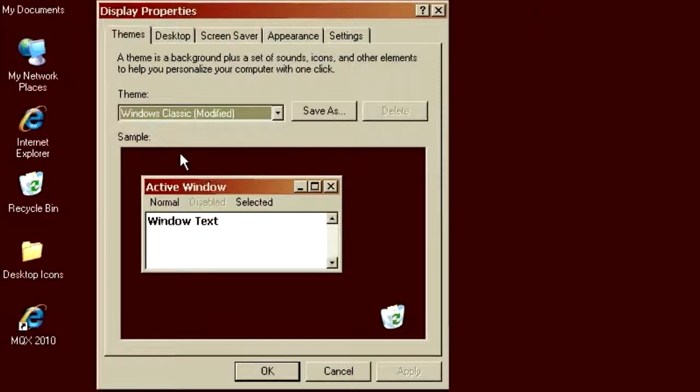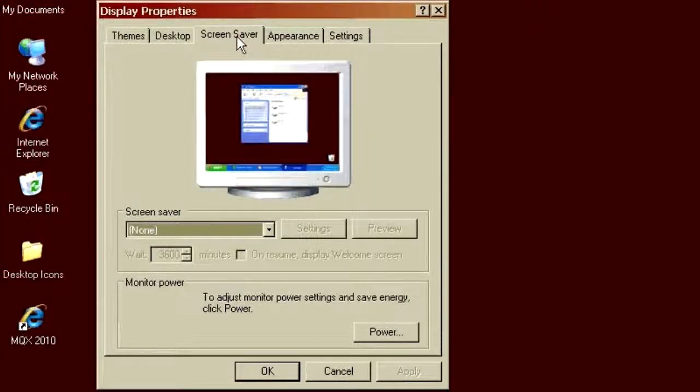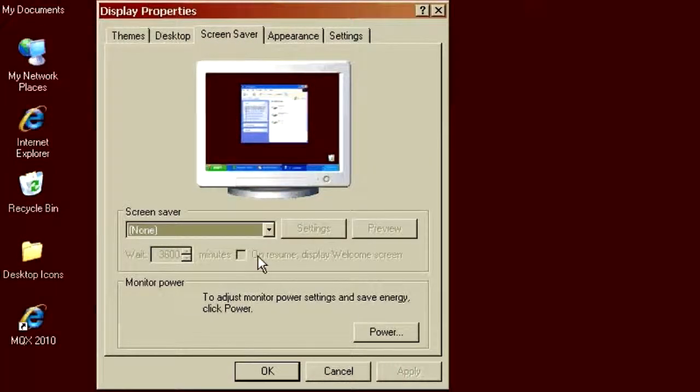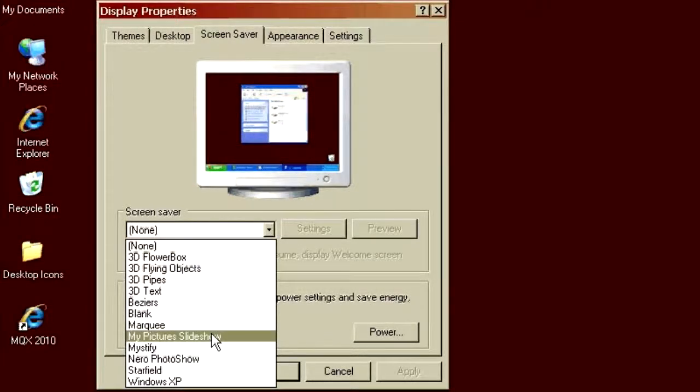Now, what we're going to do in here is choose the Screen Saver Panel, and off the Screen Saver tab, we're going to change our Screen Saver Type from whatever it currently is to be a My Picture Slideshow.